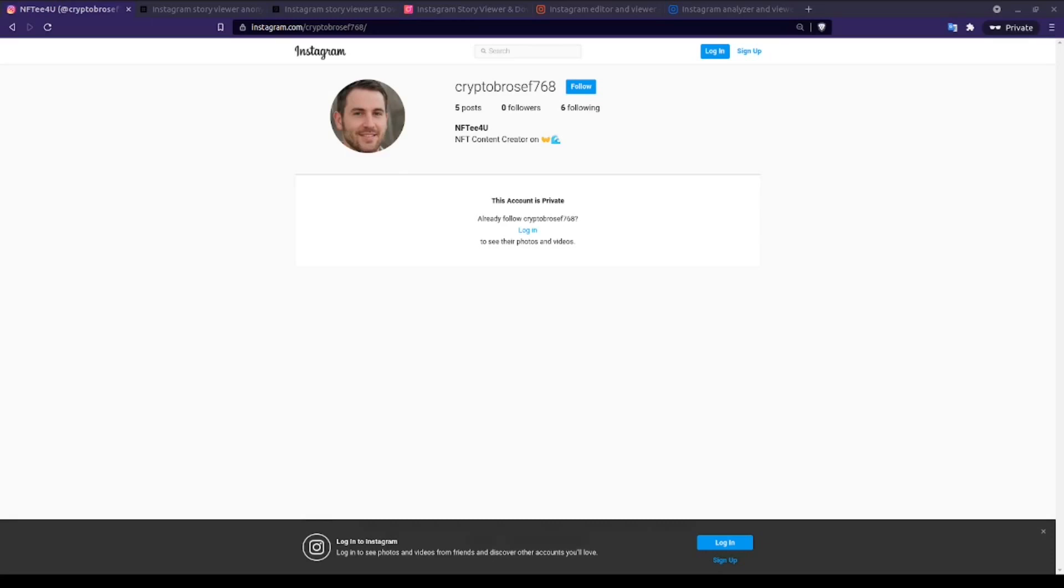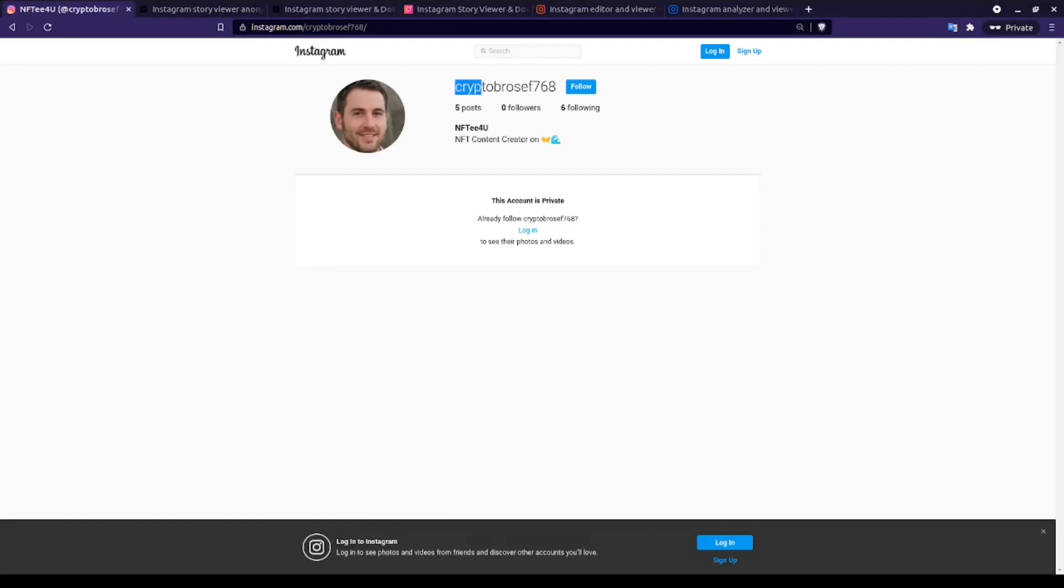This leaves investigators with a small window to collect information on their target account so long as that data has not yet been refreshed to reflect the profile's newly private status. I have five Instagram viewers loaded here to show what kind of results they each give for the same target account. Our target account was previously listed as public, but as you can see, it is now private.